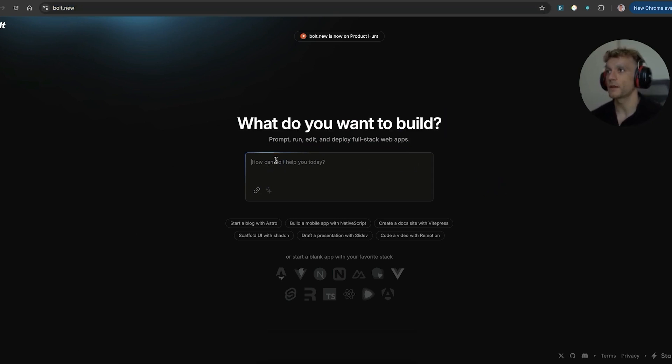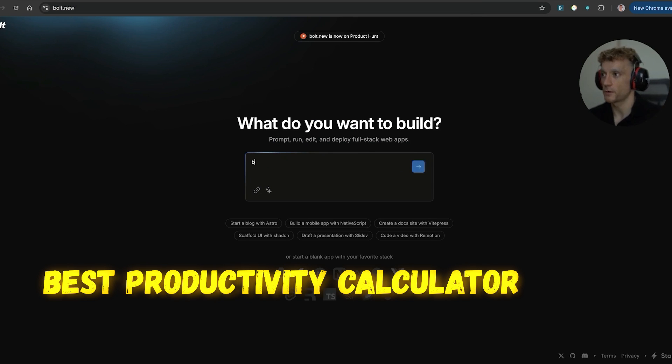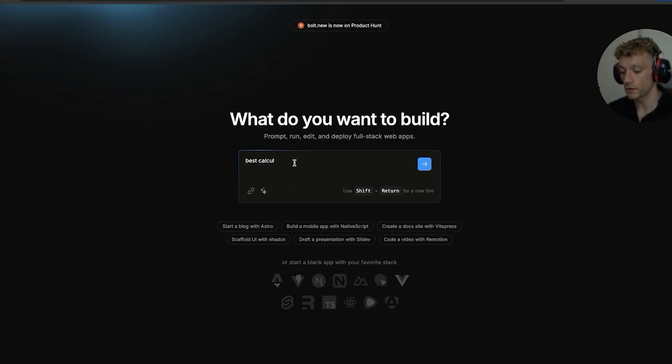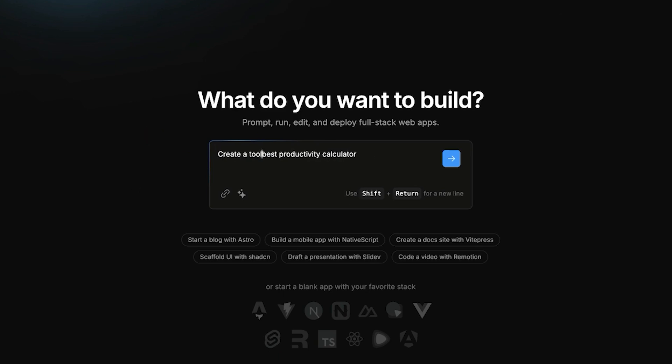So for example, let's say you want to rank for a keyword like a best productivity calculator. You can say, best productivity calculator. And this is the keyword that we're targeting for this particular keyword. We're going to say, create a tool for the best productivity calculator.